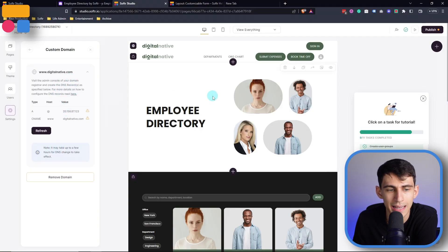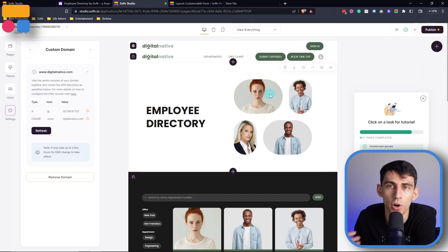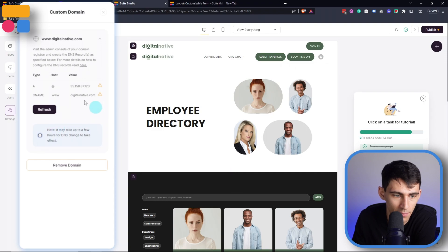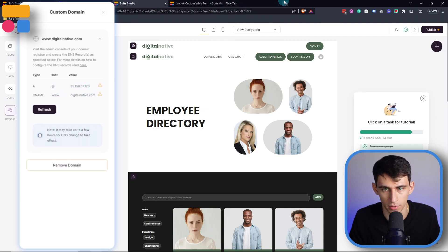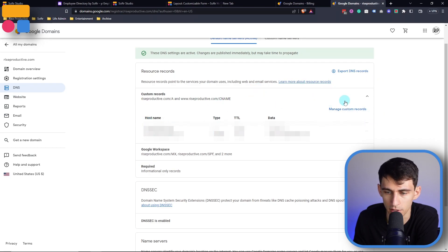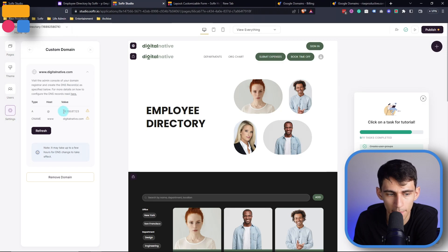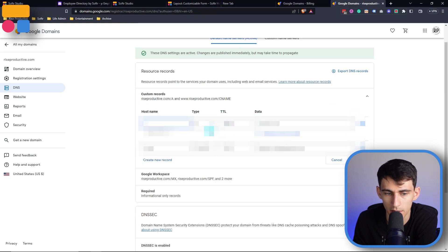Now what you need to do is go into your admin console on your host dashboard and copy the following information. You need to get this value — for example, if you go to something like Google Domains and go to your DNS, you can manage your custom records and map the A value by pasting in the data right there.